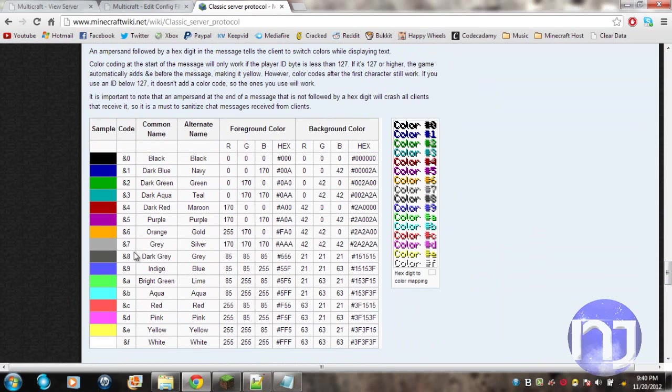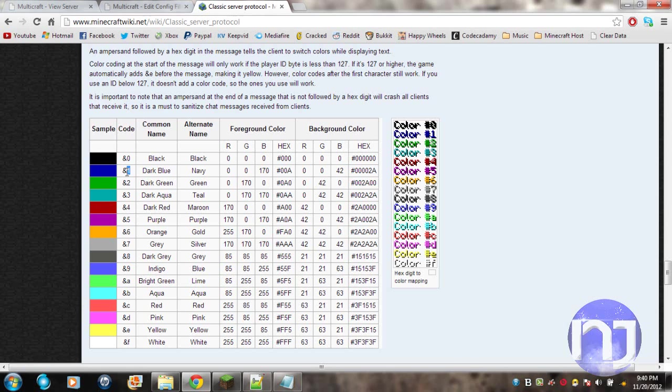Some are numbers, some are letters. If I wanted blue, I would do 1. We're going to ignore the symbol before it because we're using a different one. So I would use 1 for blue, 2 for green, 3 for aqua, 4 for red, and so on.